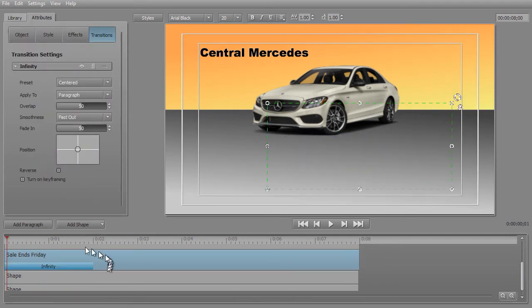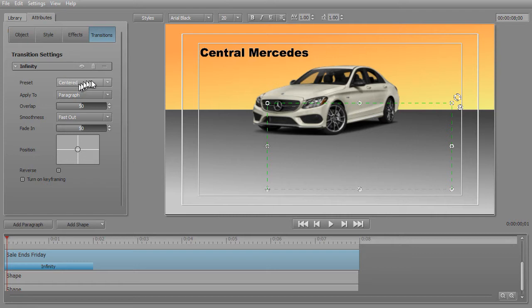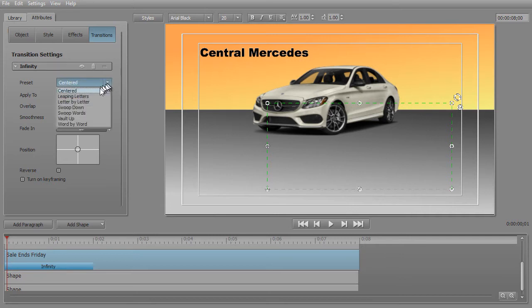I'll double-click on it and that will take the transition, the animation, and lock it into this particular track which says 'Sale Ends Friday.' I want you to notice a couple things about it. First of all, we have the preset which has all the values adjusted into what they call Centered. If I change my mind and want to use one of the different seven presets, I simply click the down arrow and it gives me the option to look at all seven that are built into Titler Pro.